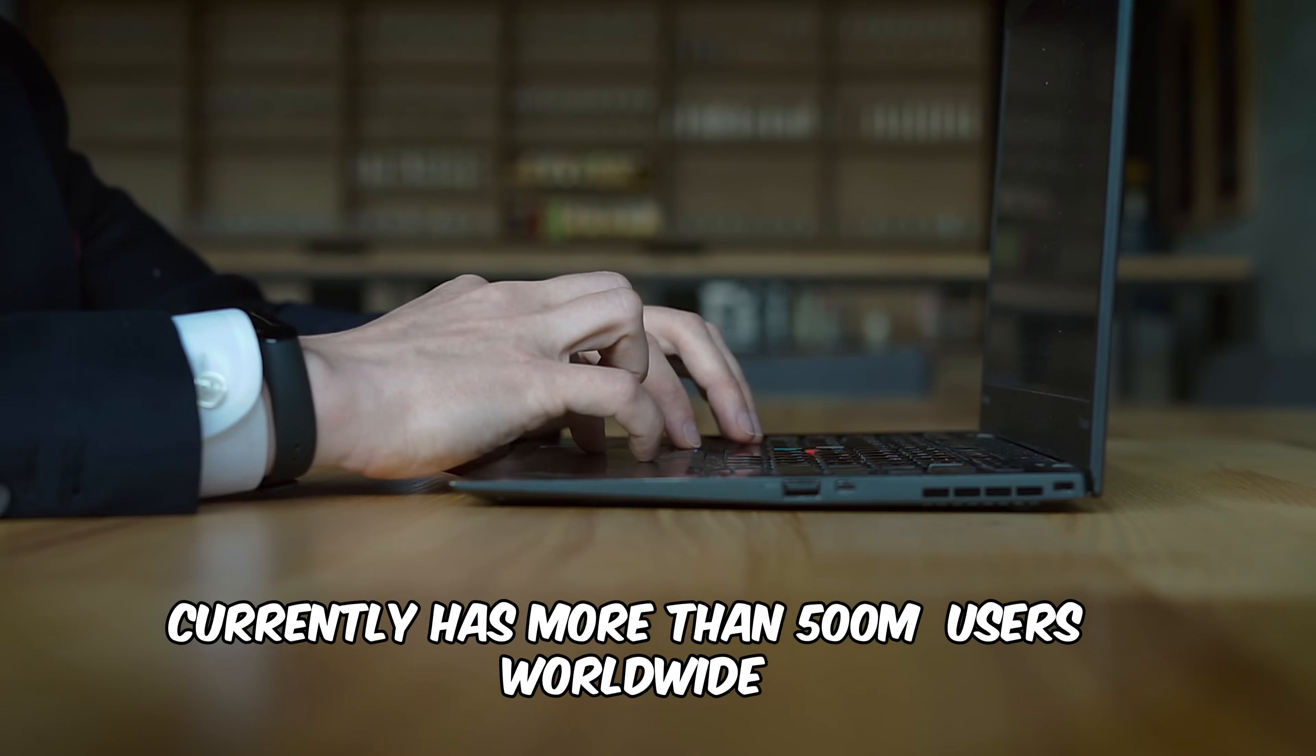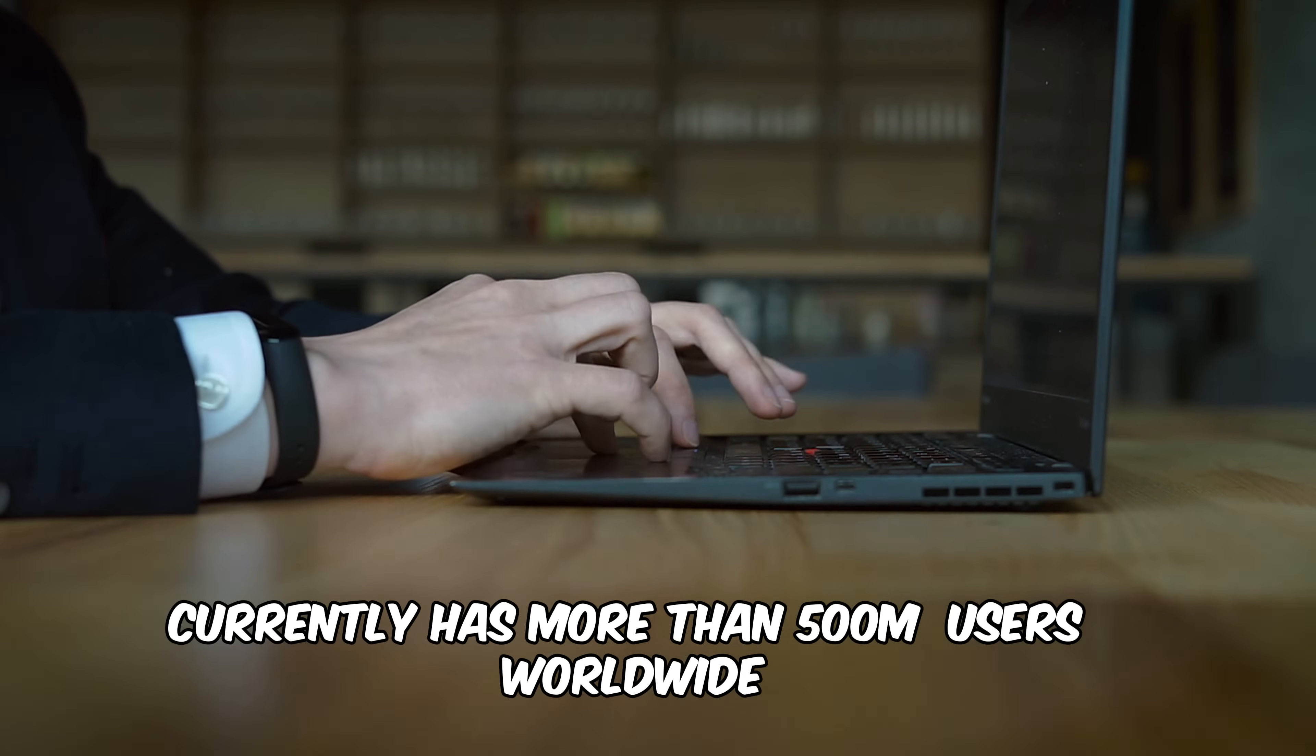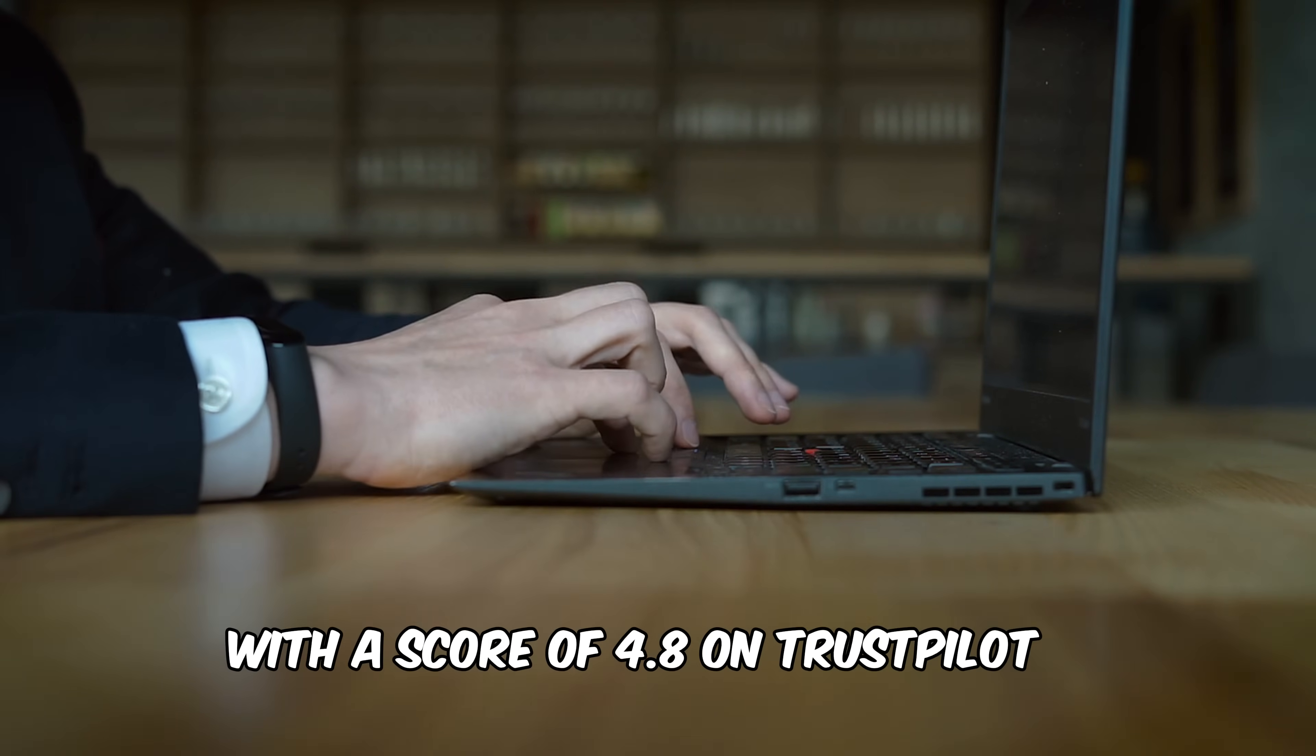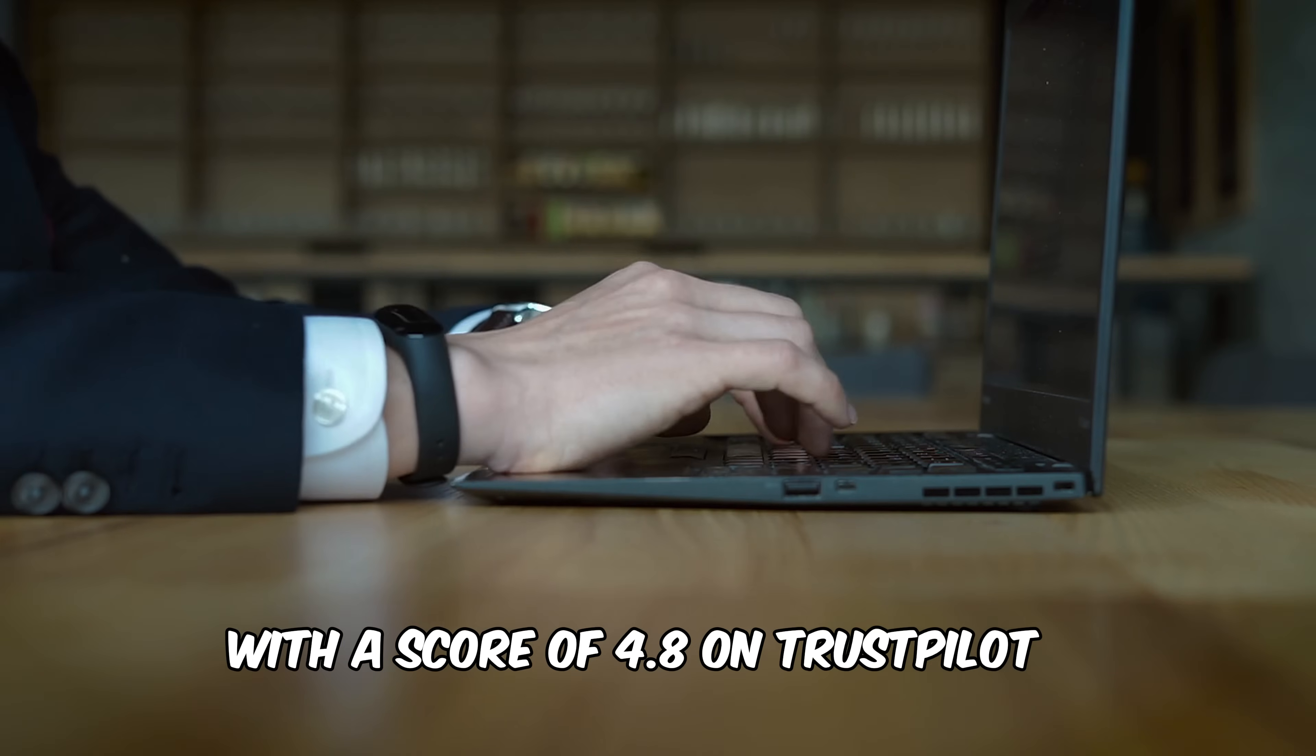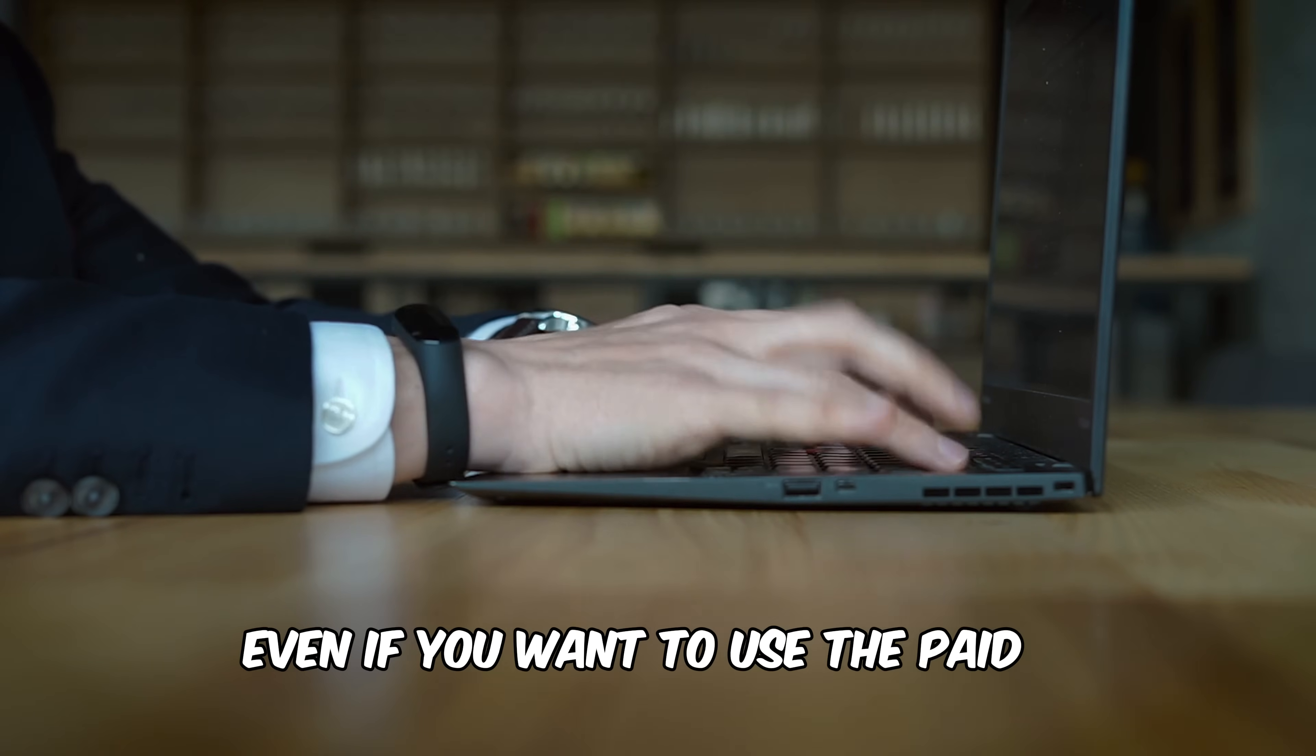It currently has more than 500 million users worldwide with a score of 4.8 on Trustpilot. Now that's impressive.